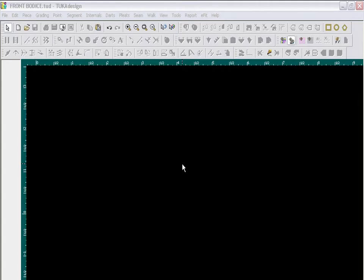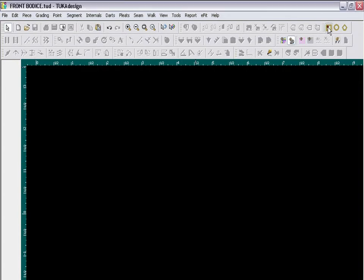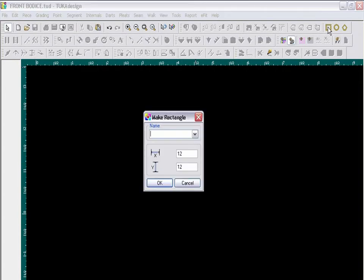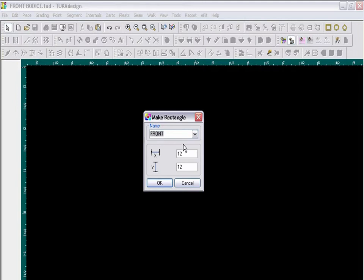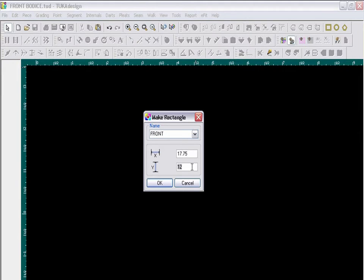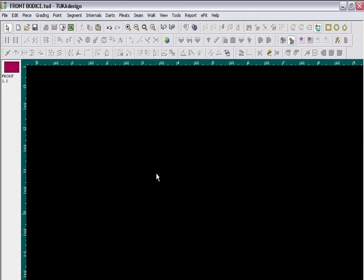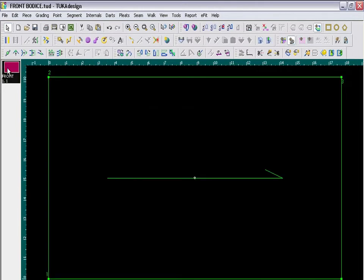To begin creating our front bodice block, we need to start by making a rectangle. Click the rectangle tool and give it a name of front or front bodice. For the X, which is our horizontal length, we need 17 and 3 quarters inches. And in the width, make it 10 and 1 quarter inch. Click OK and then bring the piece down to the working area by clicking on the block.